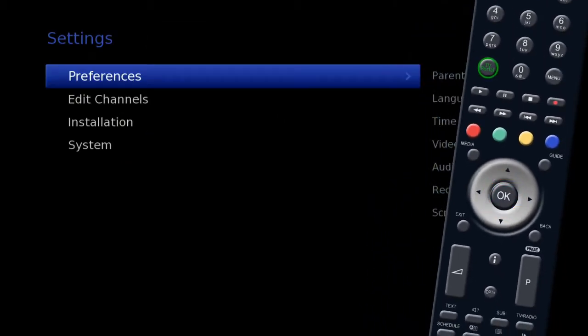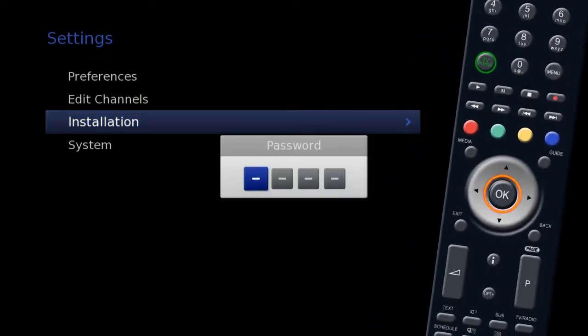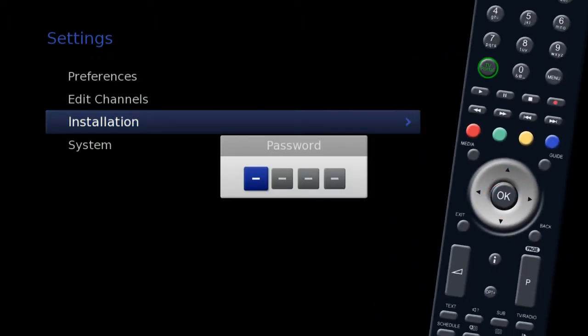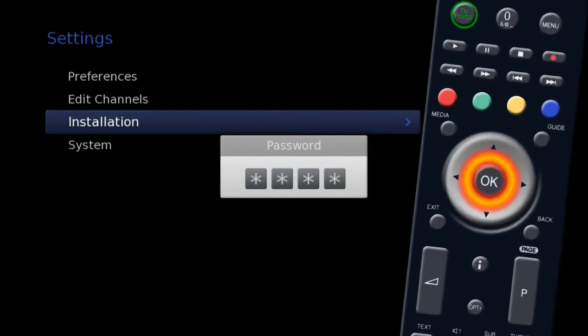Now highlight Installation and press OK. Here you will be asked for a password, which is four zeros unless you have changed it.